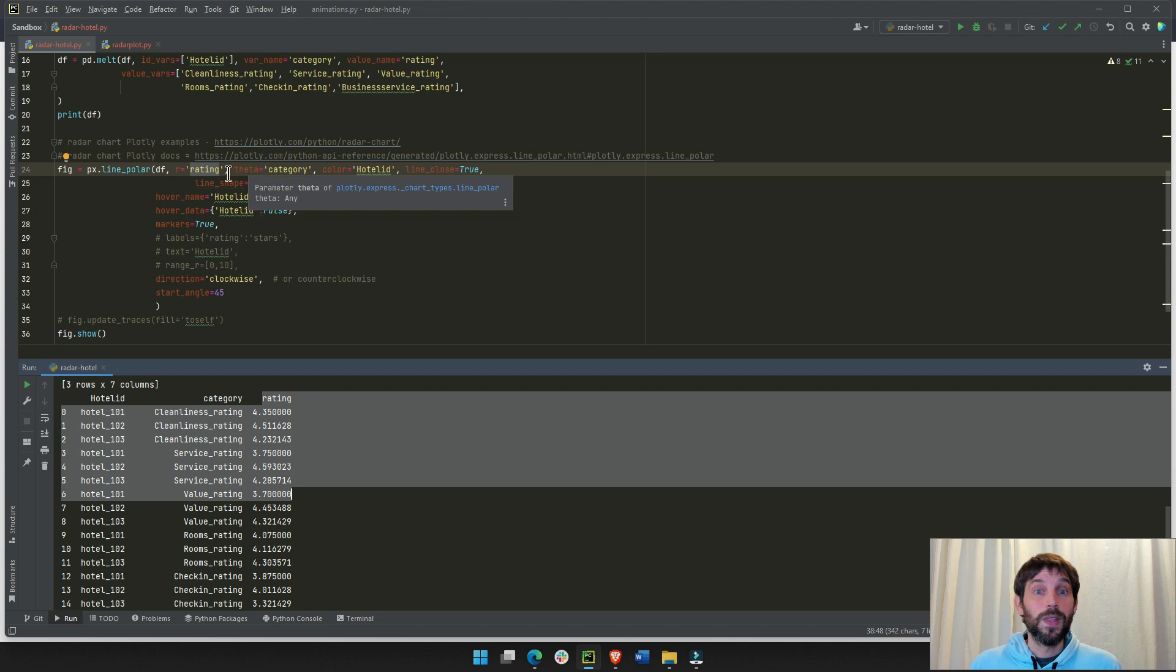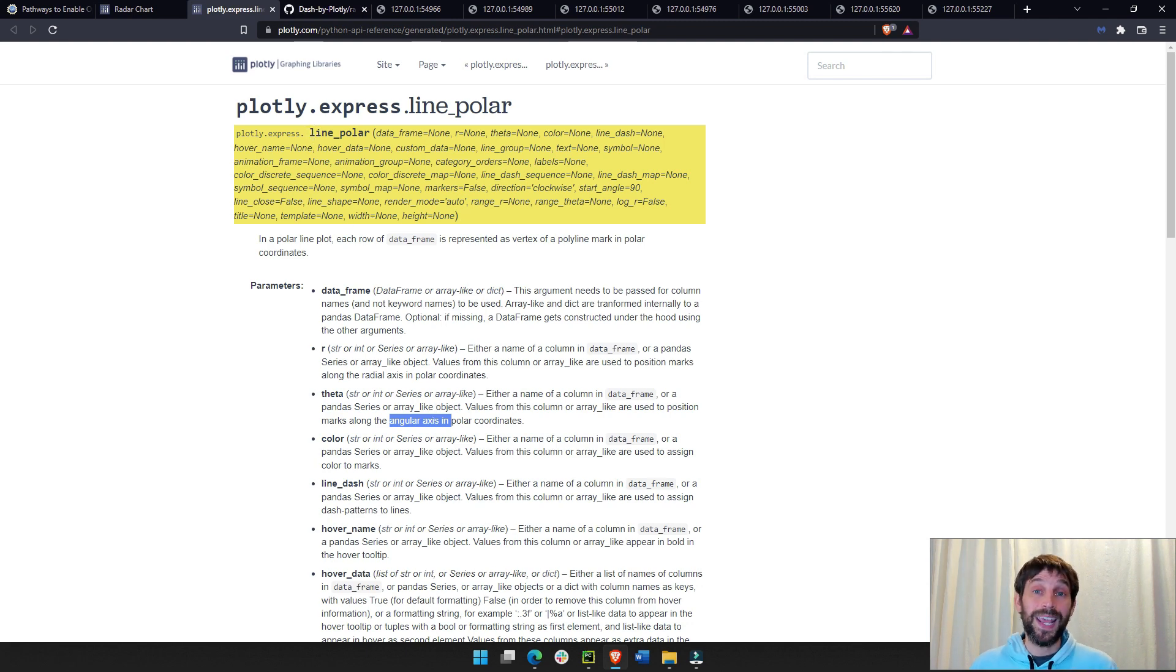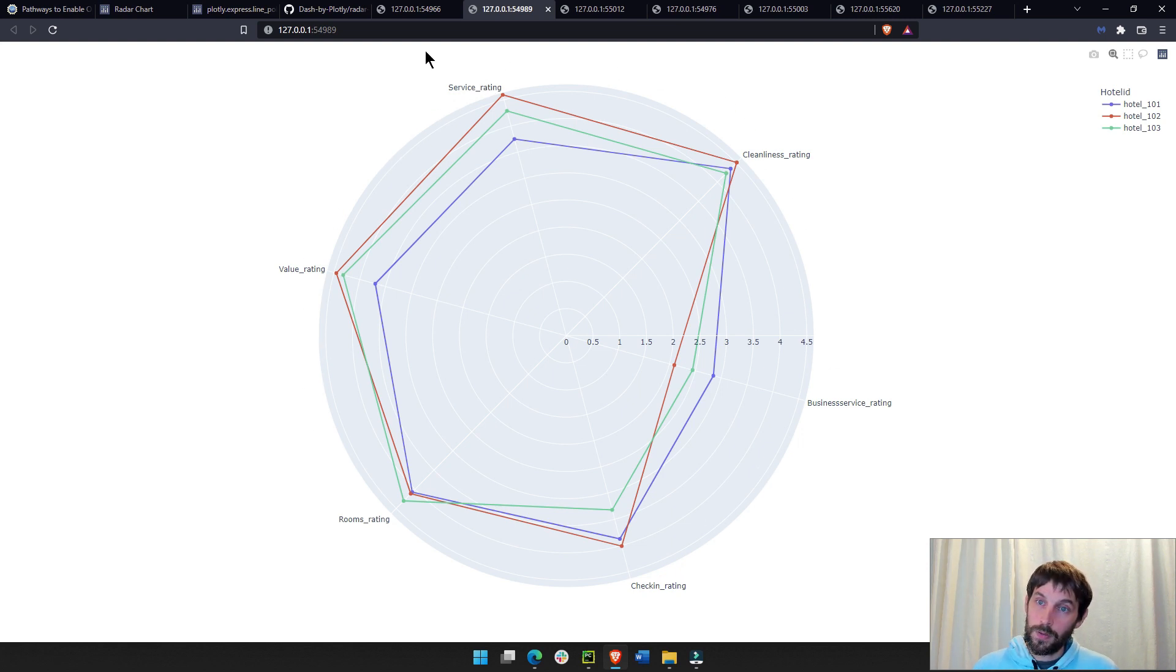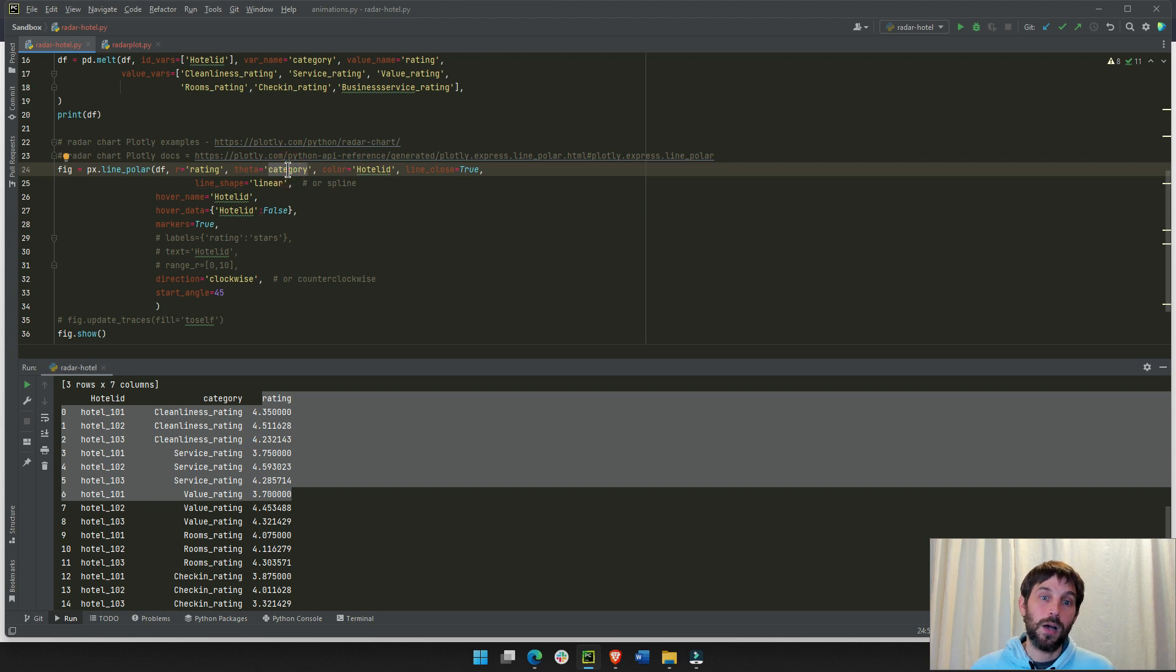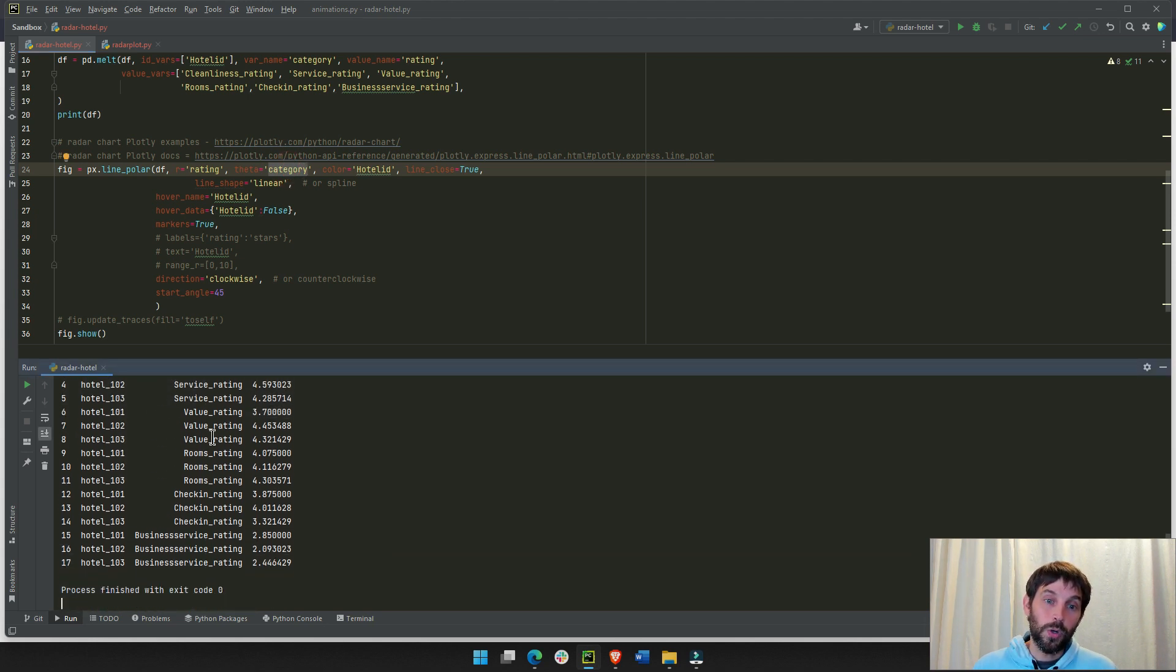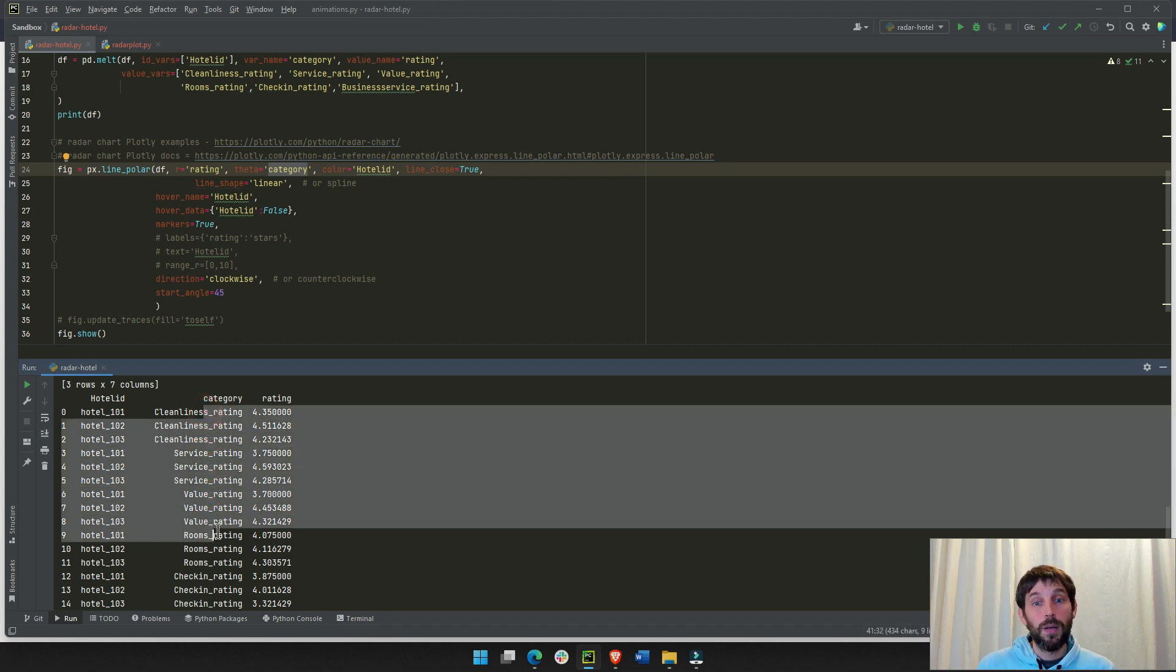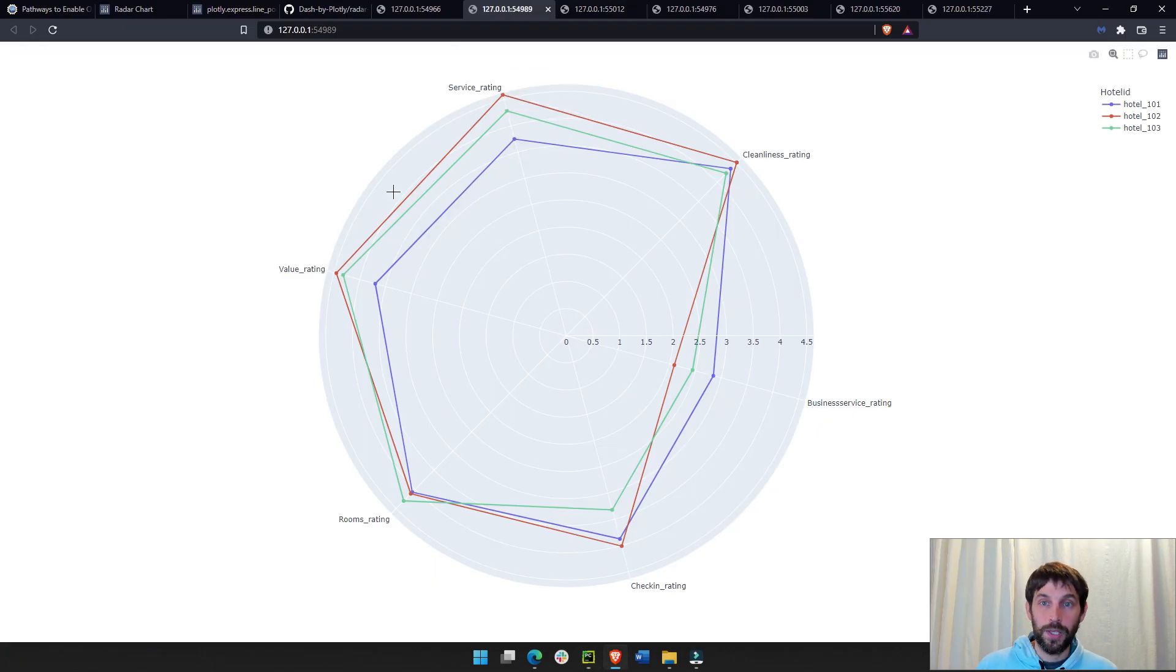Then, the theta, as you can read from the documentation, theta means angular axis. And the angular axis on a radar chart is everything that you see on the outside. This last line right here, you can see six different categories on the outside, which is why you see here, it's the category column.